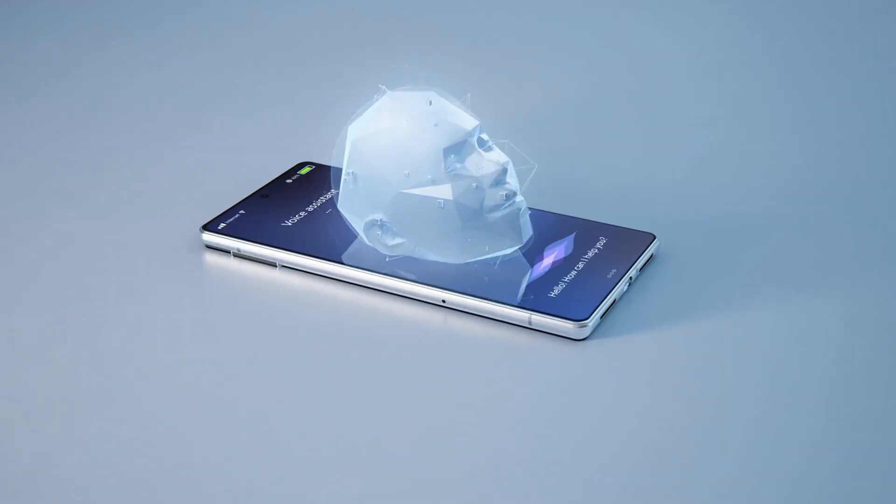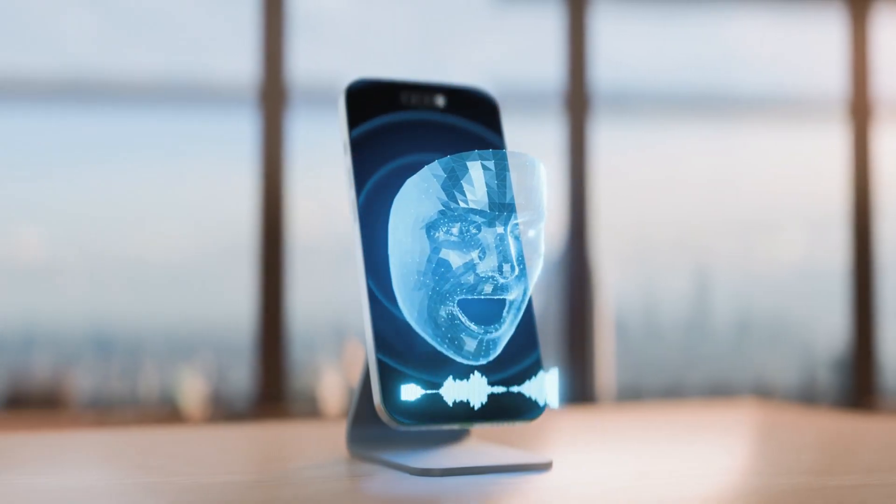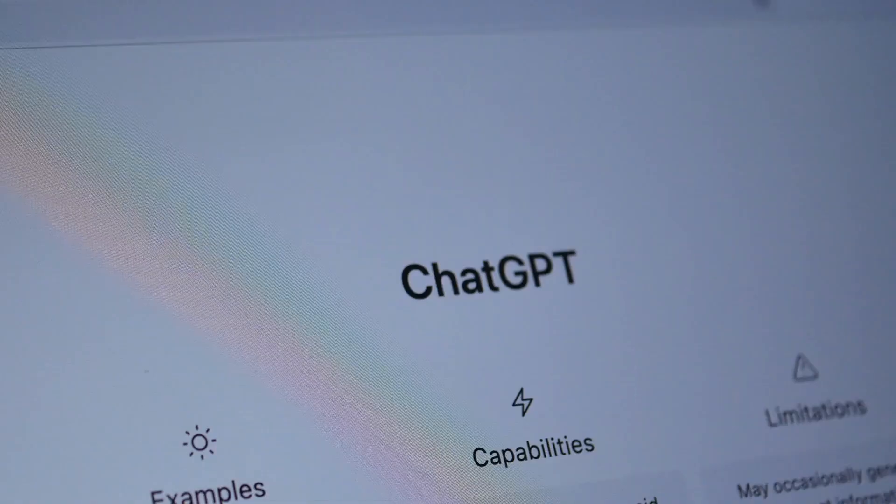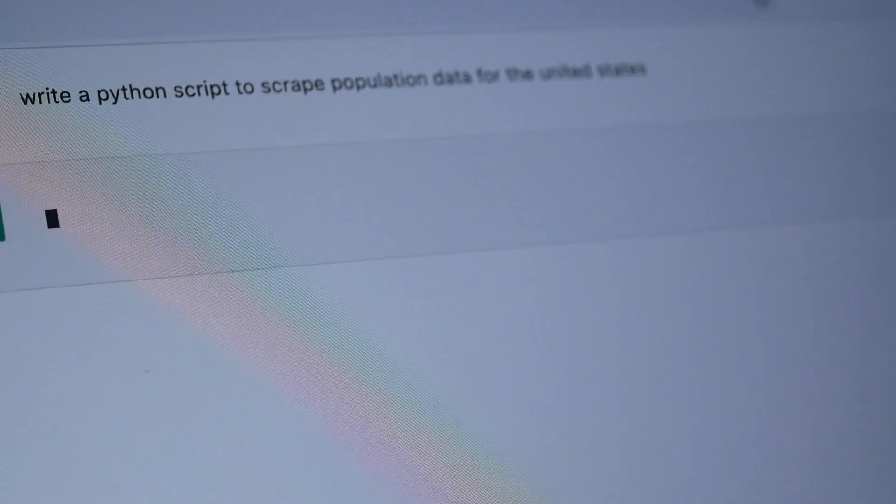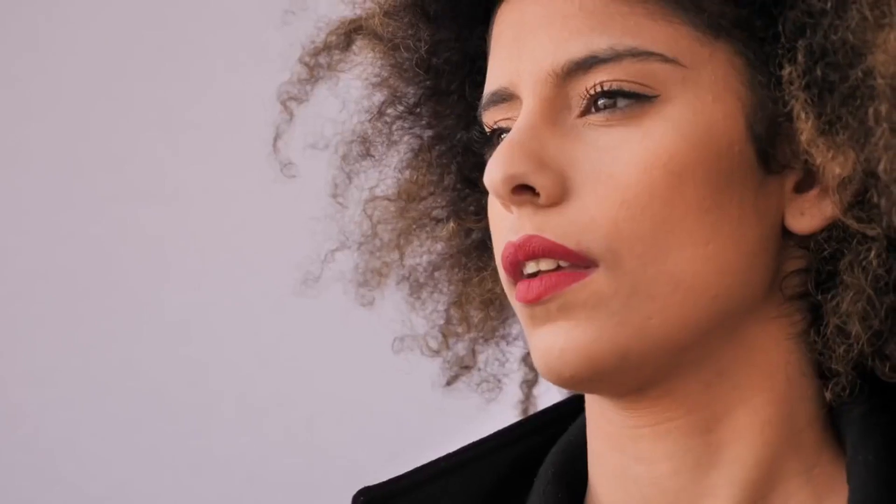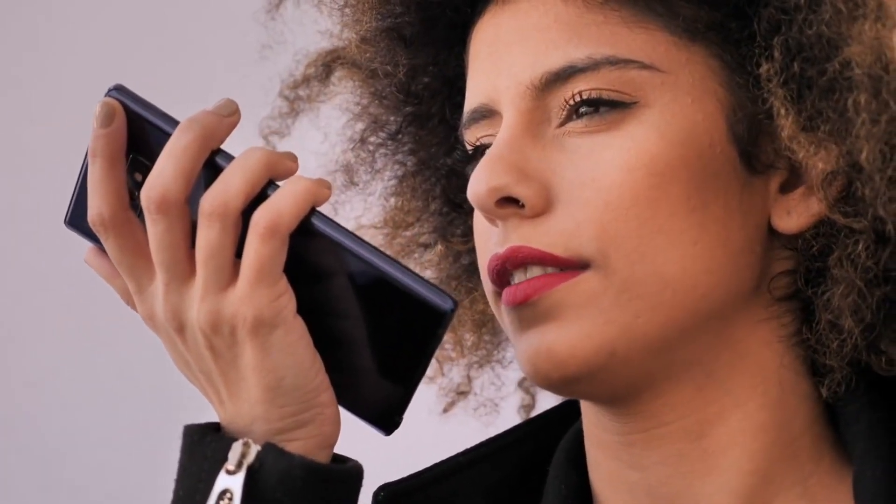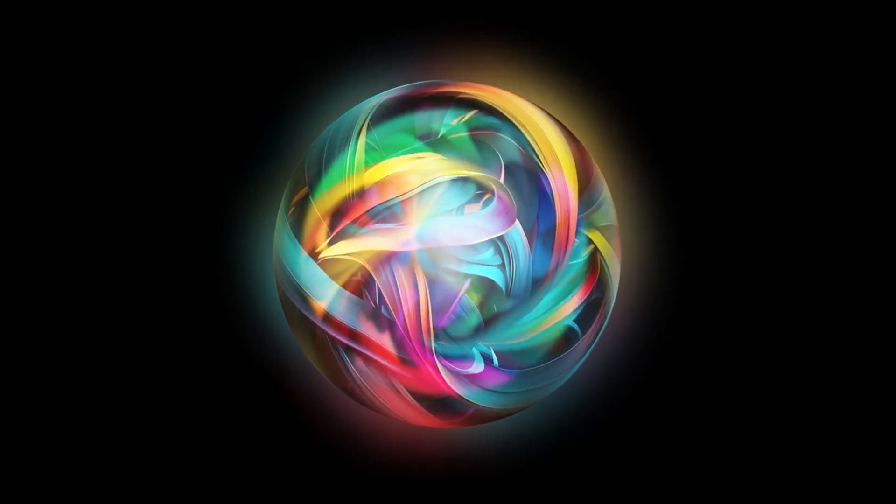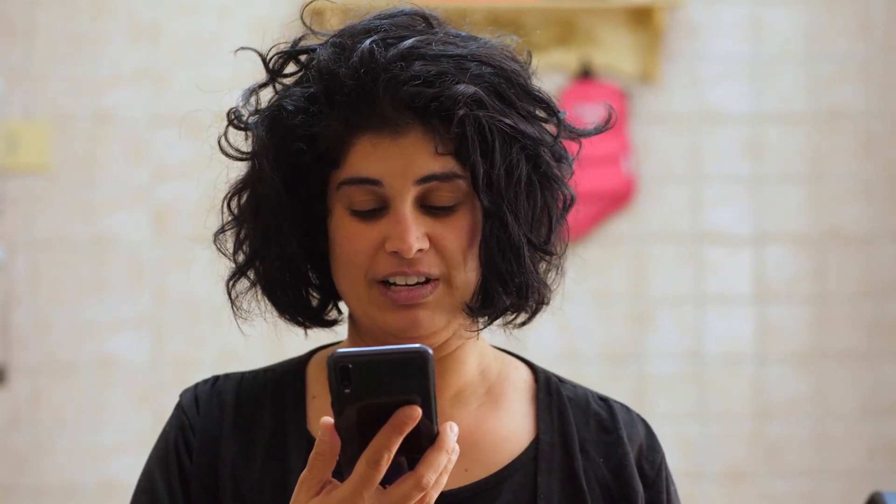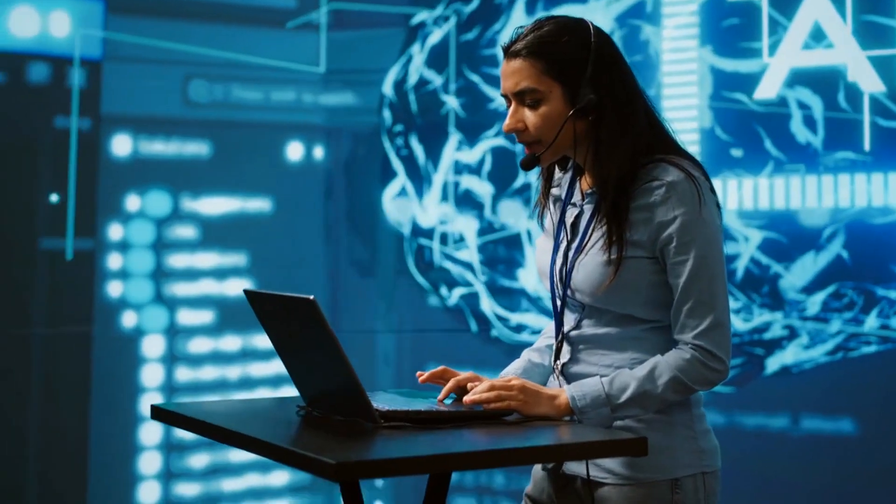Need something free and easy? Google Assistant is your reliable sedan. Dreaming of high-ticket services? GPT-4 Turbo is your luxury ride. Want it all? Lindy is your all-terrain vehicle that can handle any road. My advice: test one out this week. Most of these platforms offer free trials, so you've got nothing to lose and everything to gain.